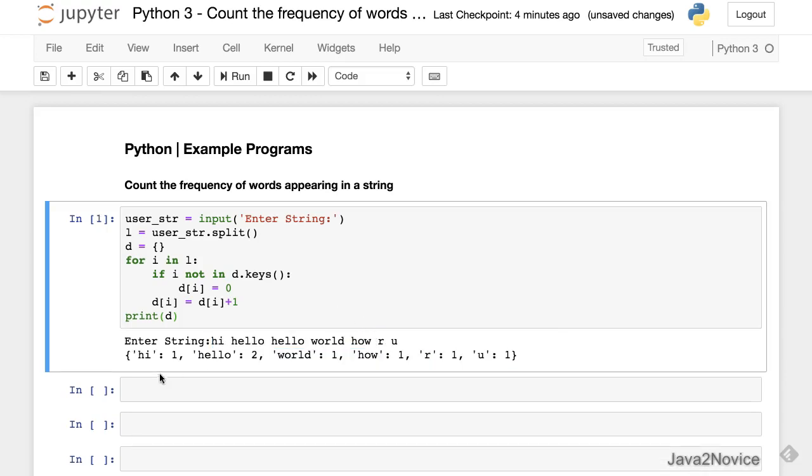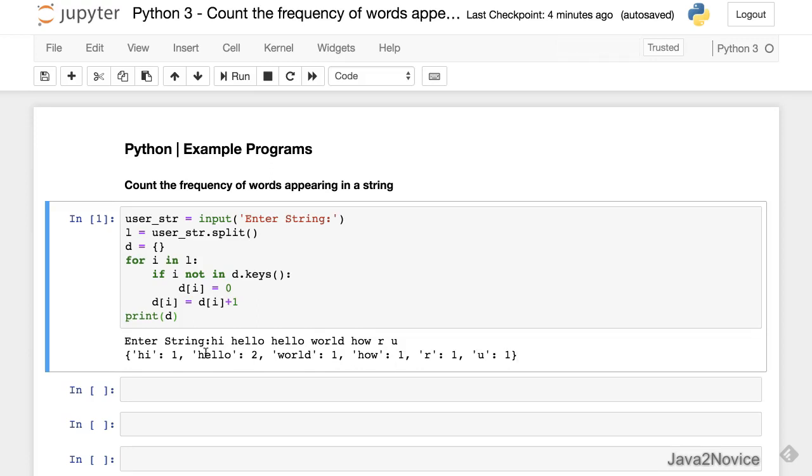The output shows: hi occurred once, hello occurred twice, old once, how once, are once - all the rest occurred one time.